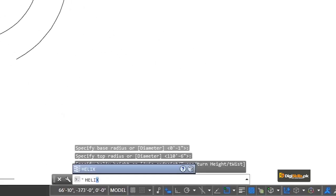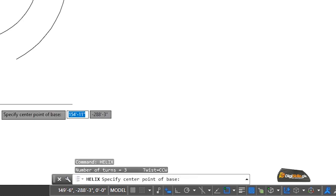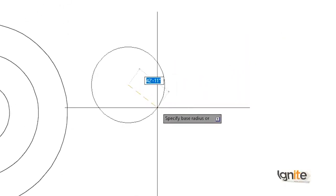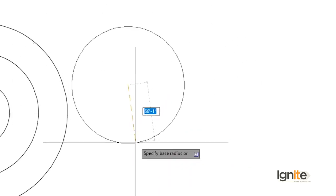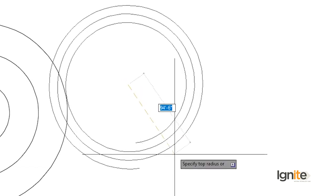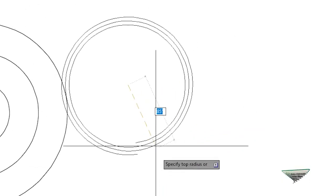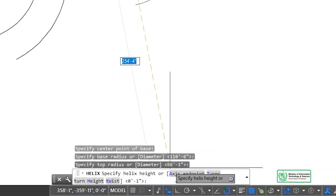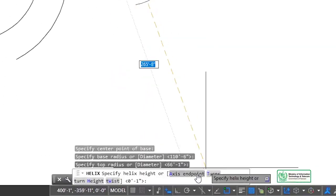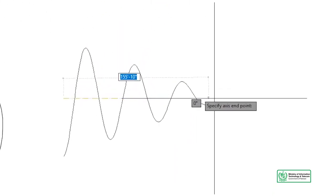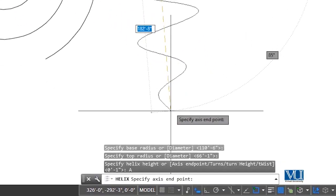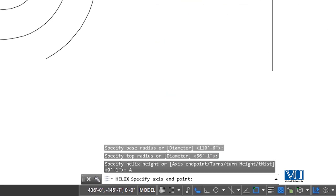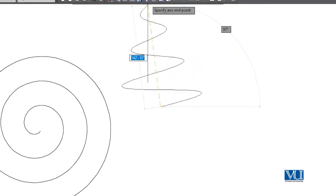Helix is the helix command and we can modify it. Helix has options — you can change the line here by pressing the right end. There is an option for the end of the axis. We always do the right end of the axis, but we can also do the left end of the line or operate the line differently.